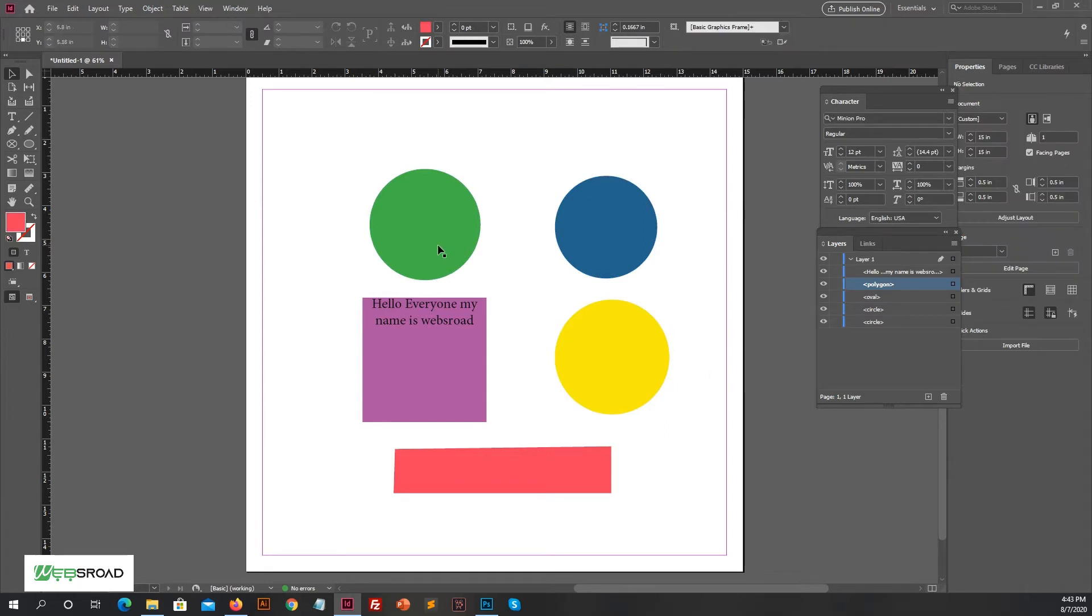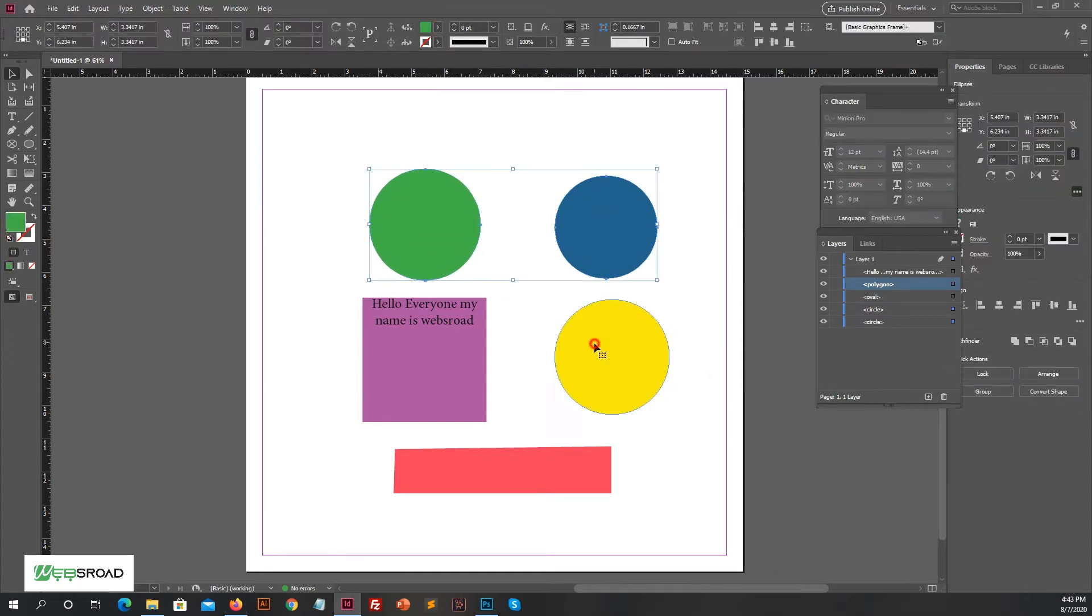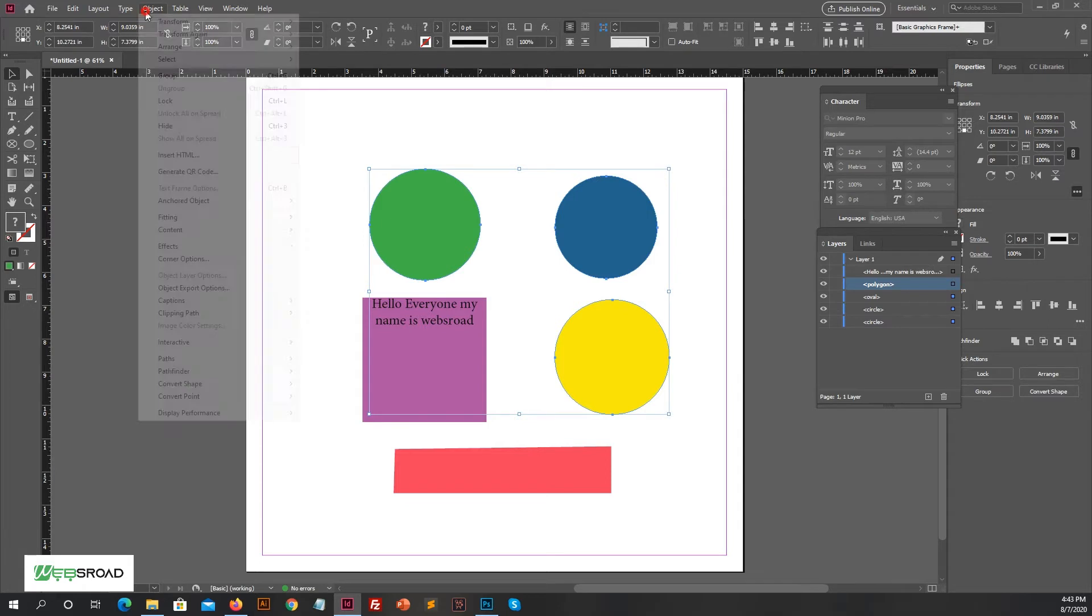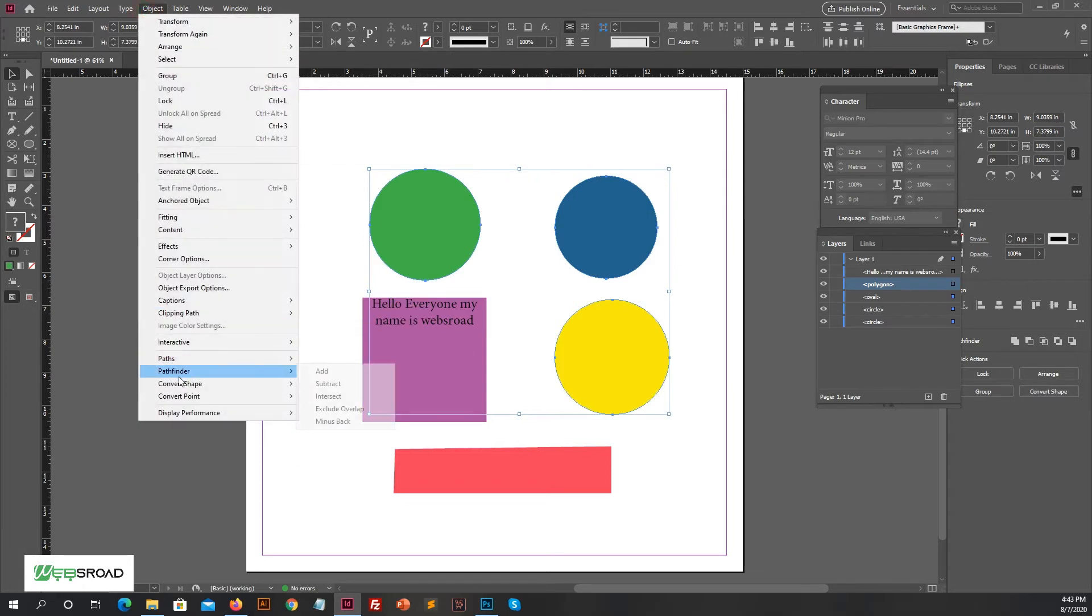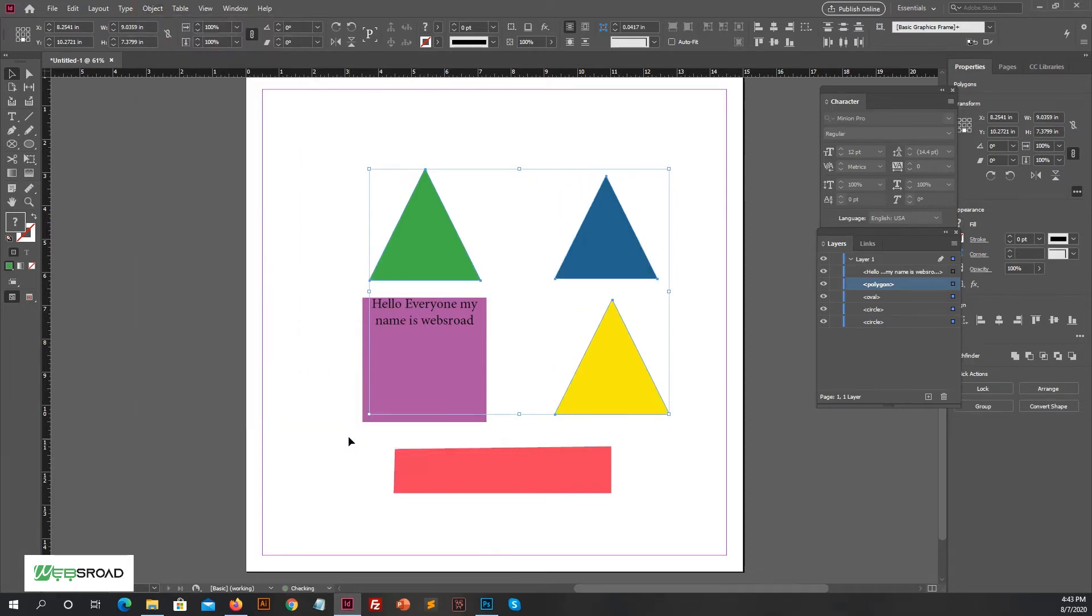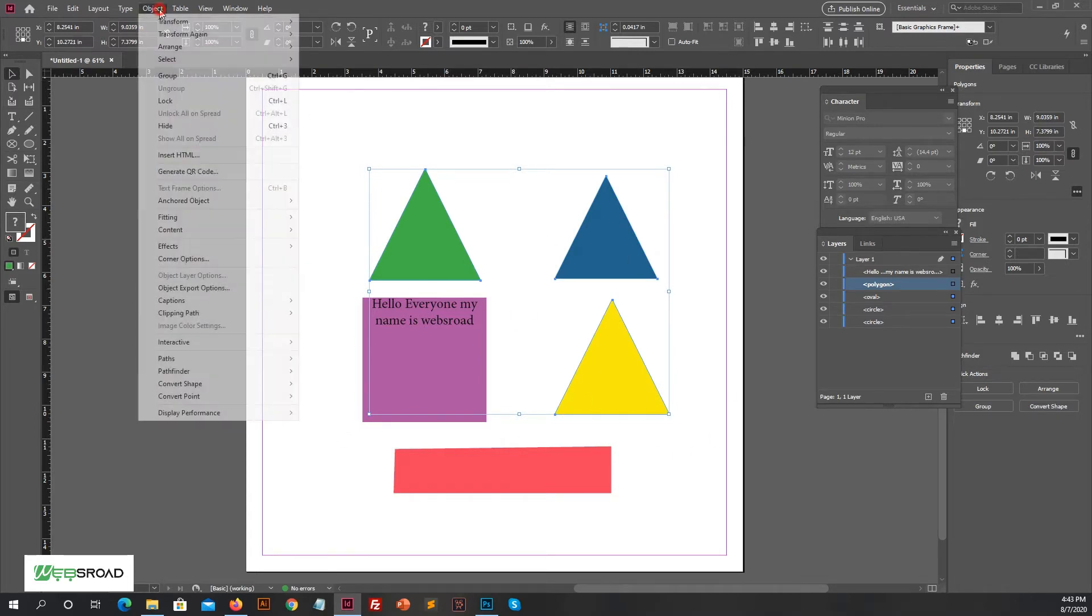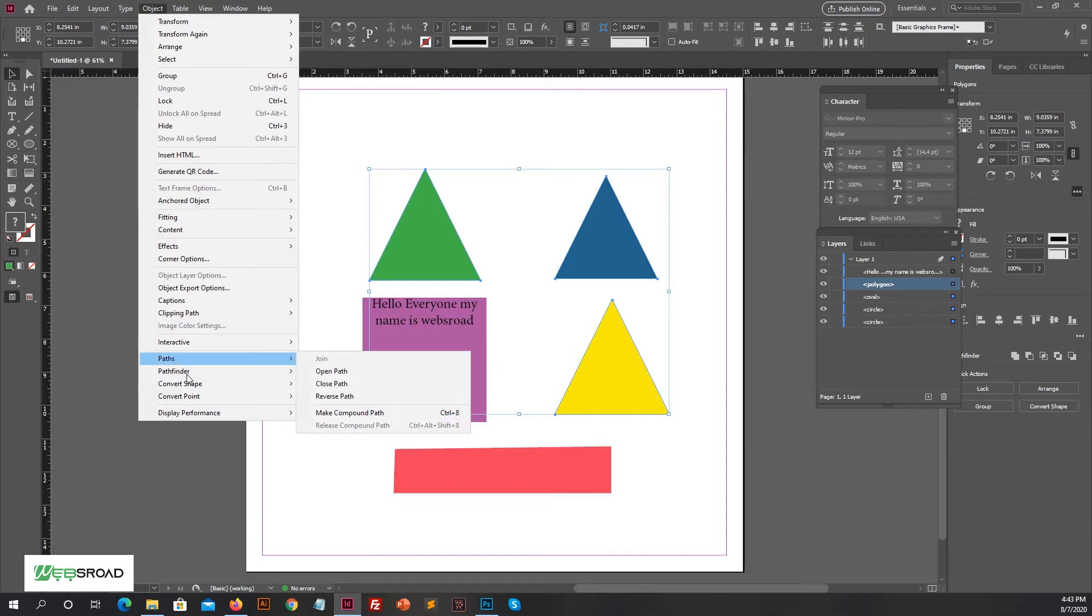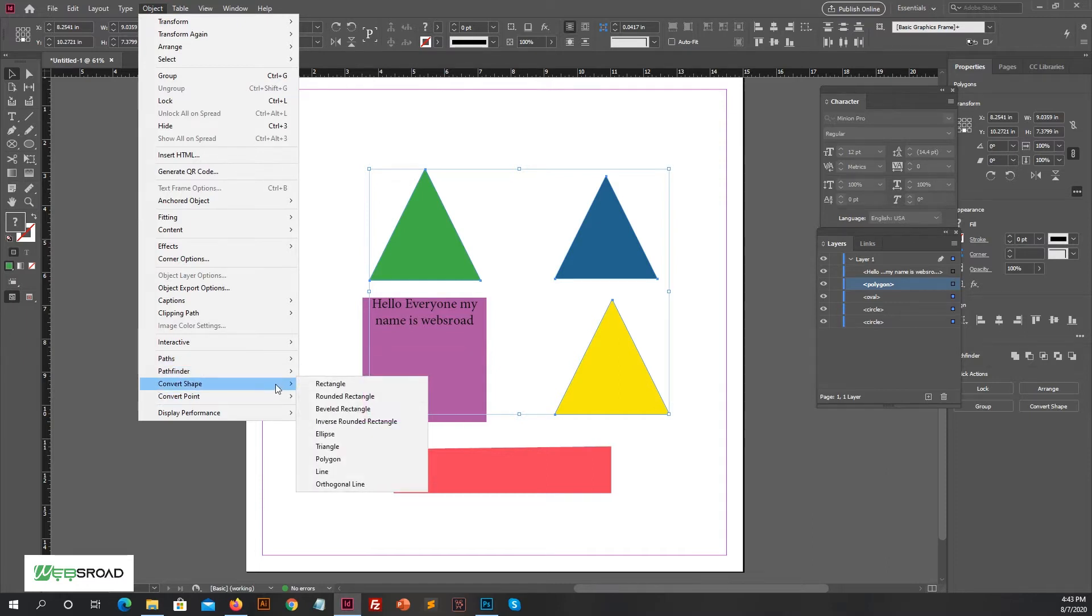If you don't want to use circle shape, then try another shape. Go to Convert Shape and then select triangle. See, all the shapes are converted into triangles. With this, you can convert shapes into different styles. It's up to you which shape suits your design.